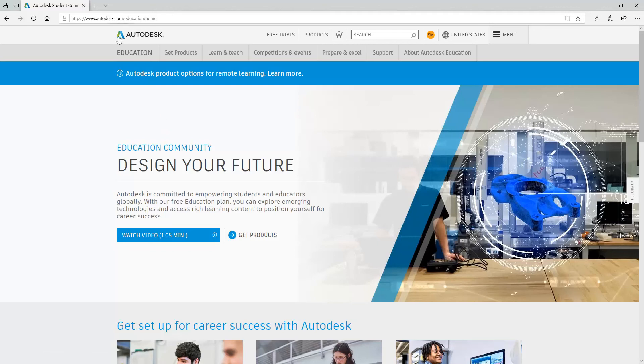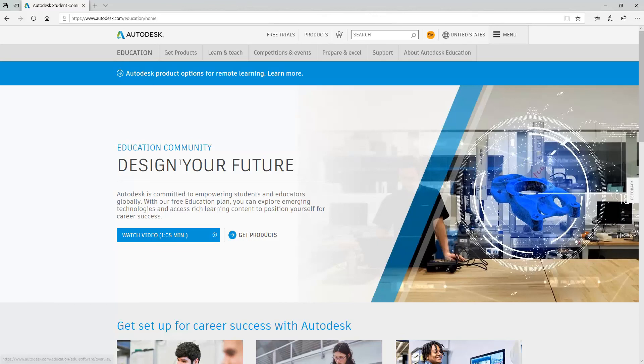Once you're in Autodesk Education and you've set up your account, log in and then click down here where it says Get Products.